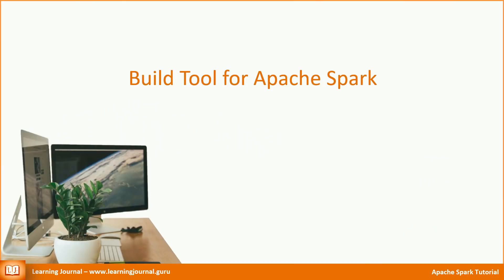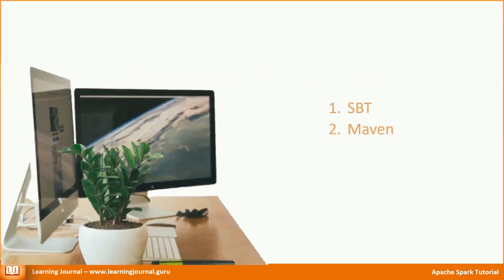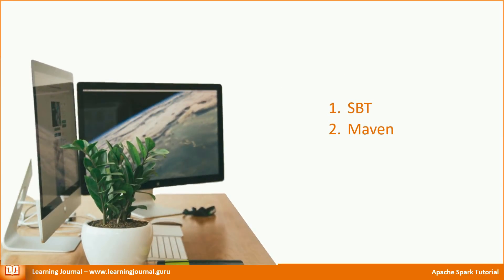Scala is the Spark's native language, and hence we prefer to write Spark applications in Scala. However, before you start writing Spark applications, you need to decide on your choice of the build tool. You have two popular options: SBT and Maven. I prefer using SBT for Apache Spark applications. You can also use Maven, however I find SBT more simple and easy to use.